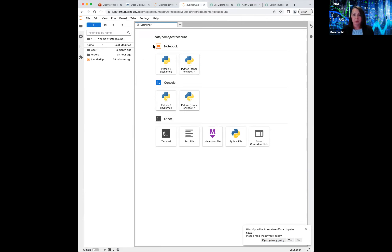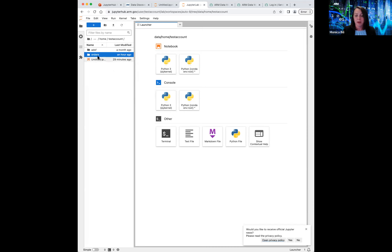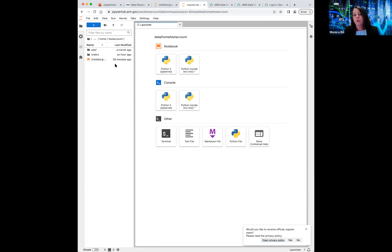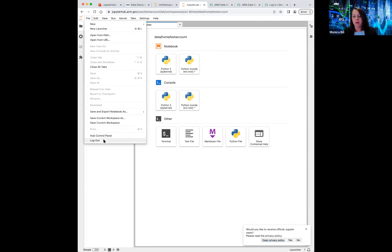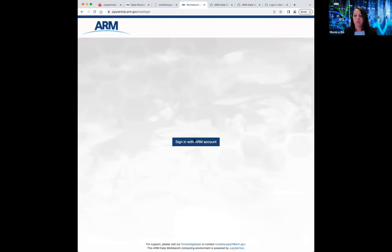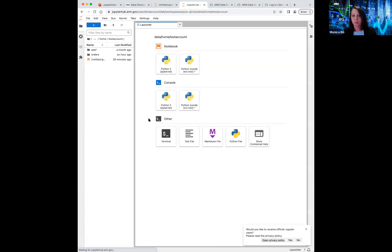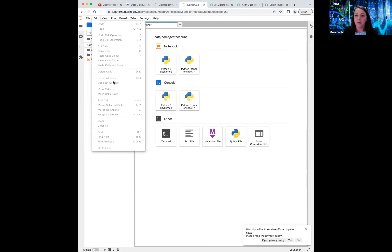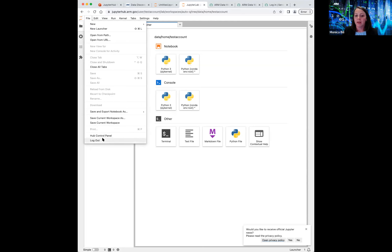Now that I've signed into the public-facing Enhanced Science Server option, it's mounting those external storage resources. You can see here I have things I've done before — notebooks I've created in the past, various directories, and my orders that I have staged from Discovery. All of that is available. If I were to sign in as an ARM internal user, I would also have access to Data Stream and Data Archive at the same time.